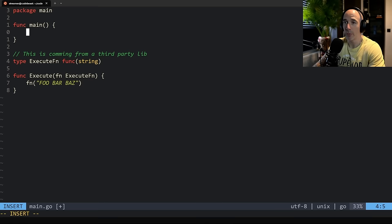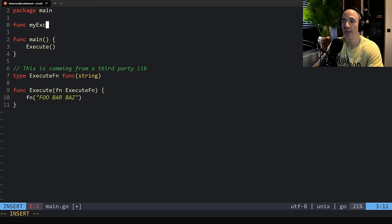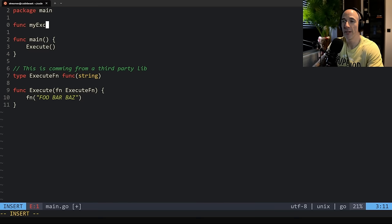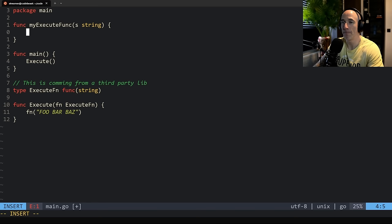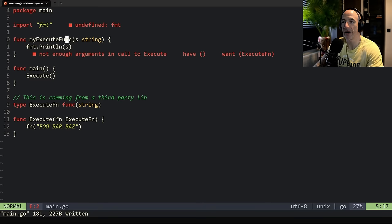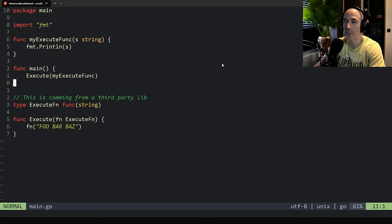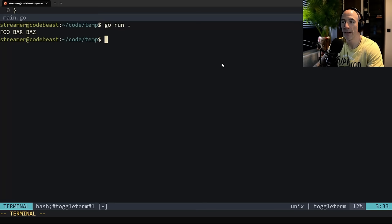So we have this third-party lib stuff. Normally what we should do is call `execute` and make our function above — `myExecuteFunc` — which takes in a string and does `fmt.Println` of that string. In main we call `myExecuteFunc` and pass it in. Running `go run .` we see it's printing out 'foobar bus' — simple, default stuff. This is where the interesting part comes.